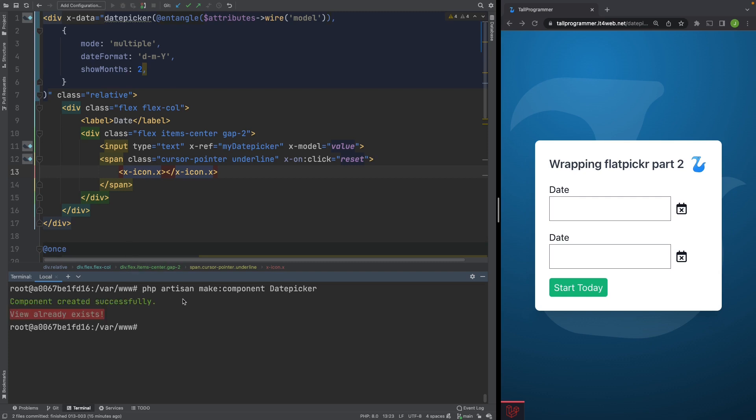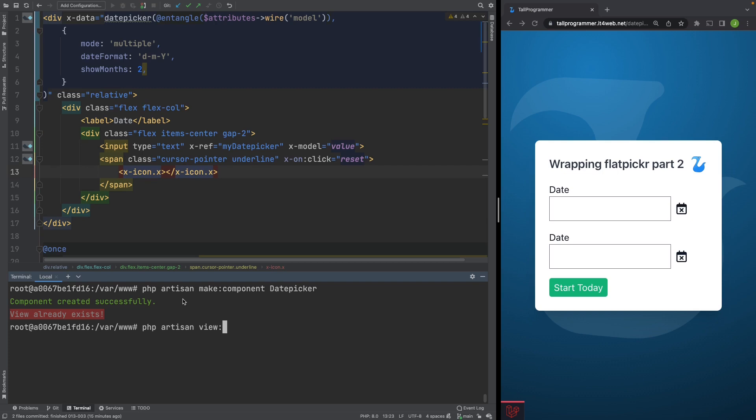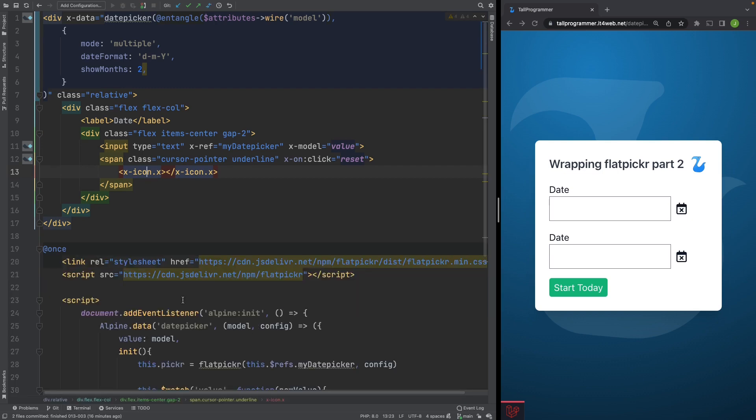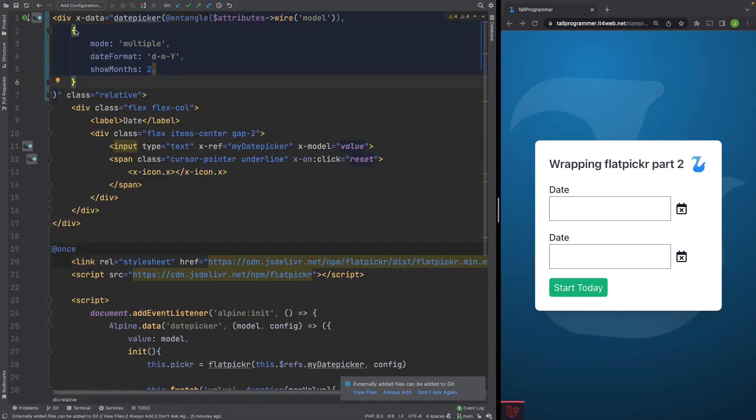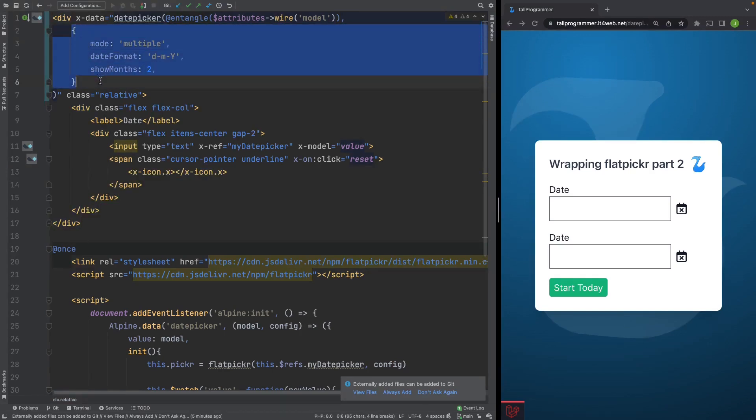And the view already exists, which is correct because that was where we have been working up until this point. And we'll clear the cache of the views to make Laravel discover that we now have an actual component class.